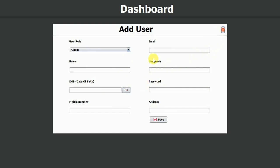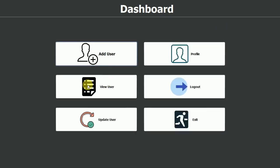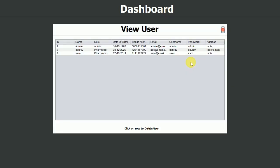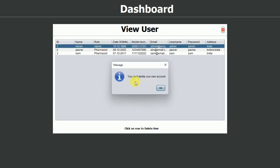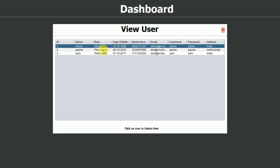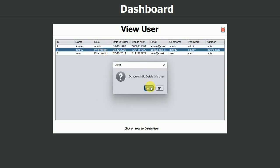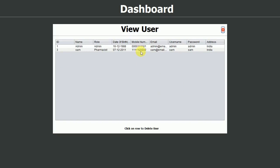Now you can add another user with role admin or pharmacist. Let me close this and click view users. We have three users: admin, Gaurav, and Sam which we just added. I'll try to delete the admin account we're currently logged in as — it shows: you cannot delete your own account. Another admin can delete other admins, and admin can also delete any pharmacist. I'll click on Gaurav to delete — click yes, successfully deleted. Gaurav is now gone.